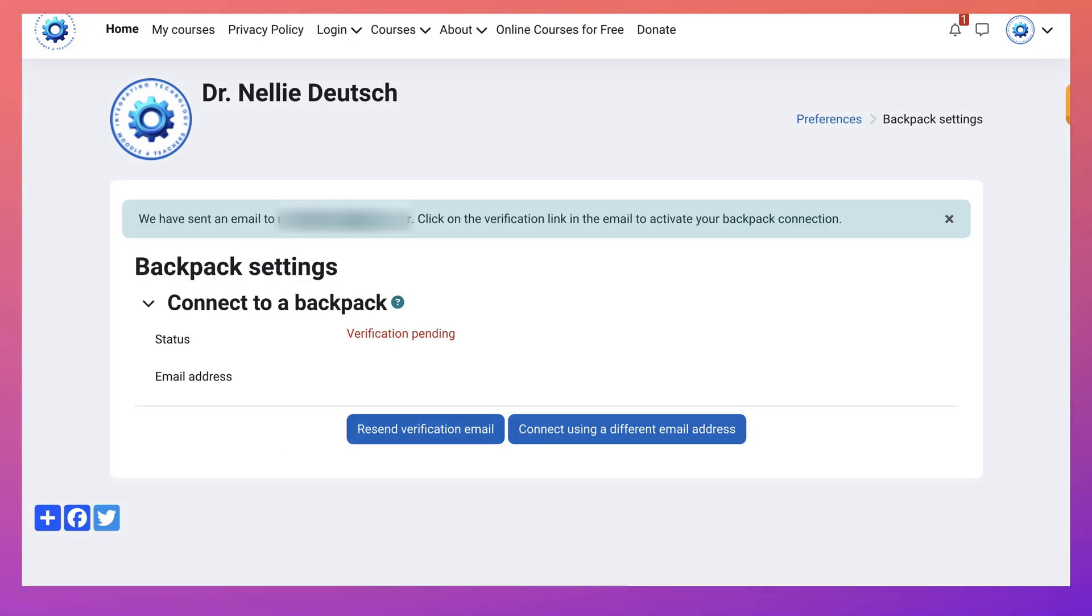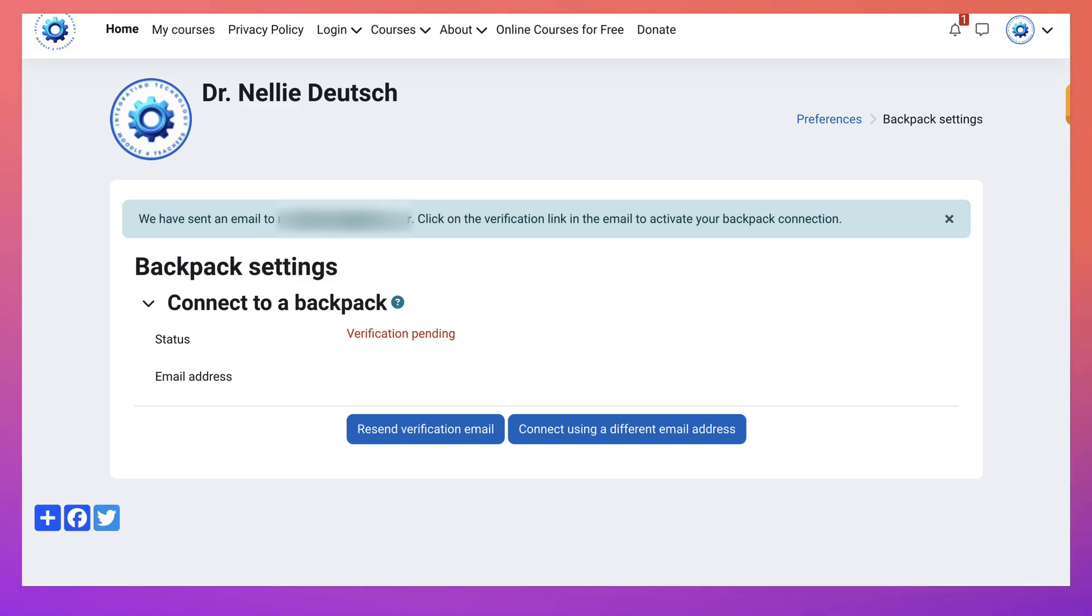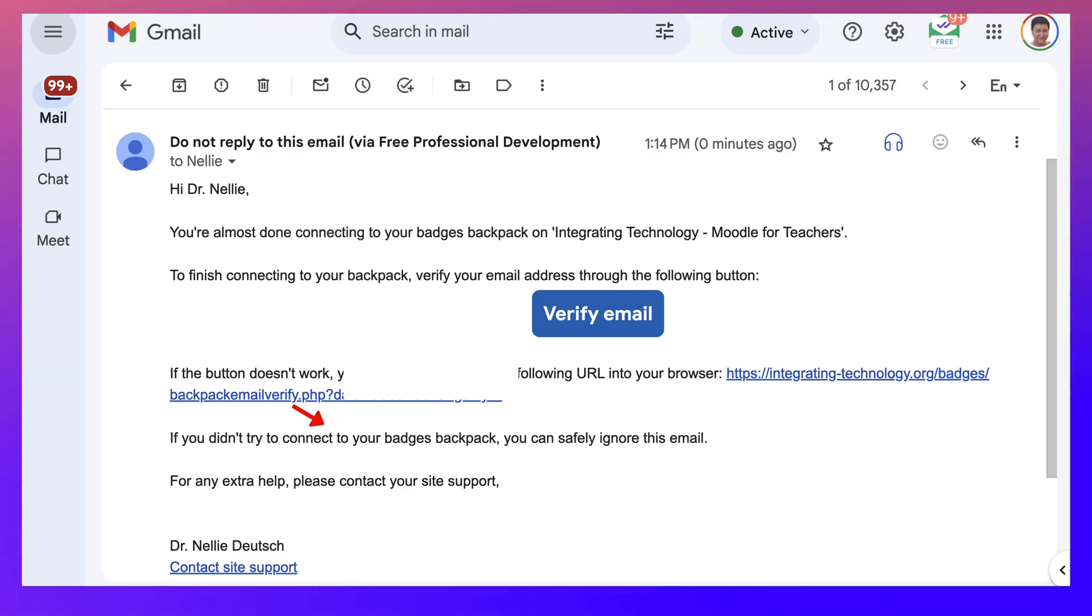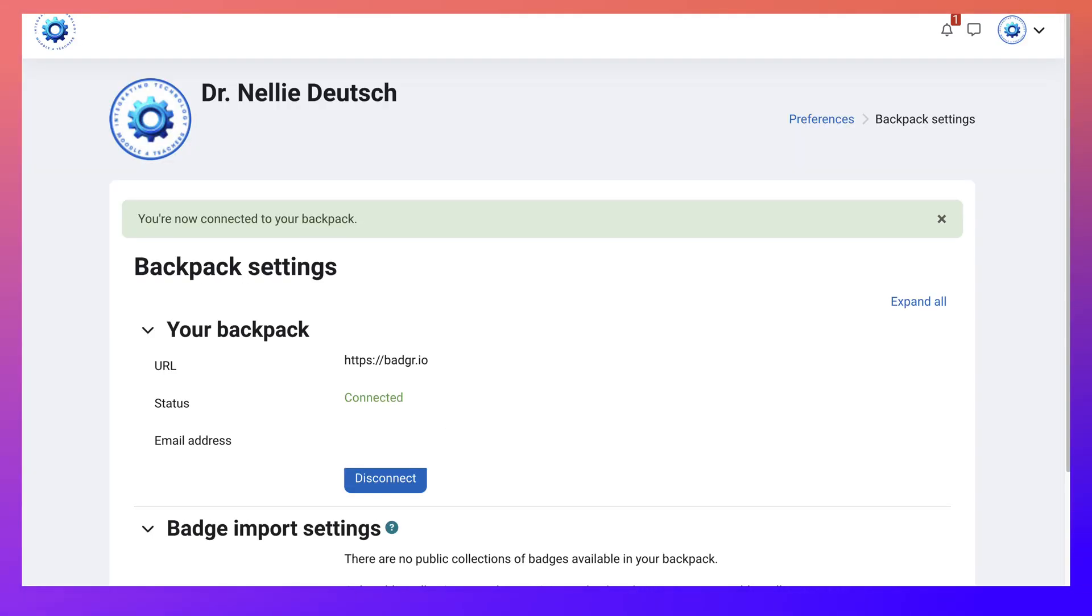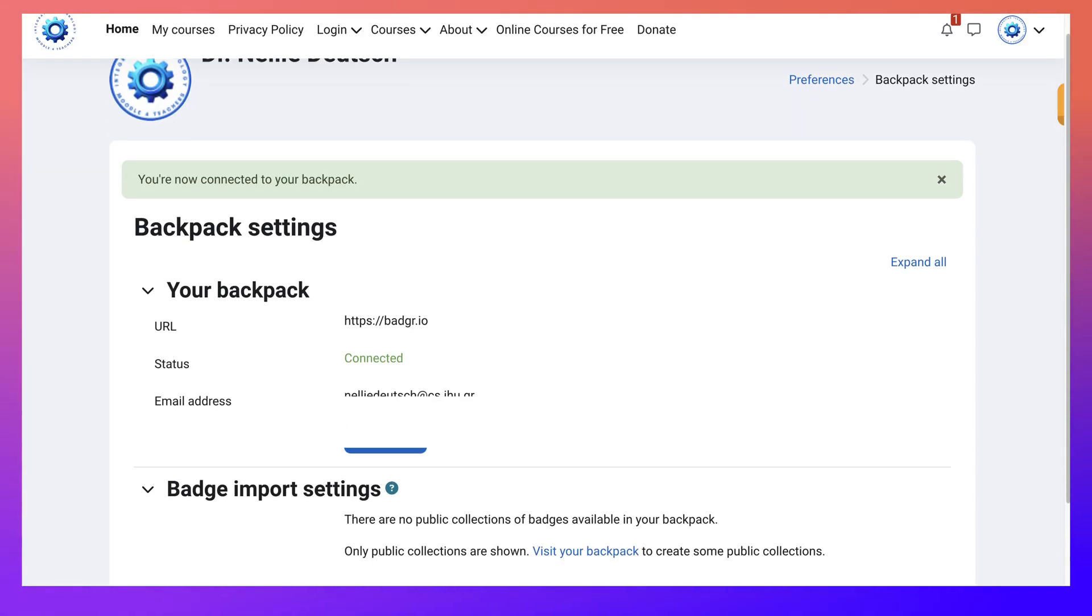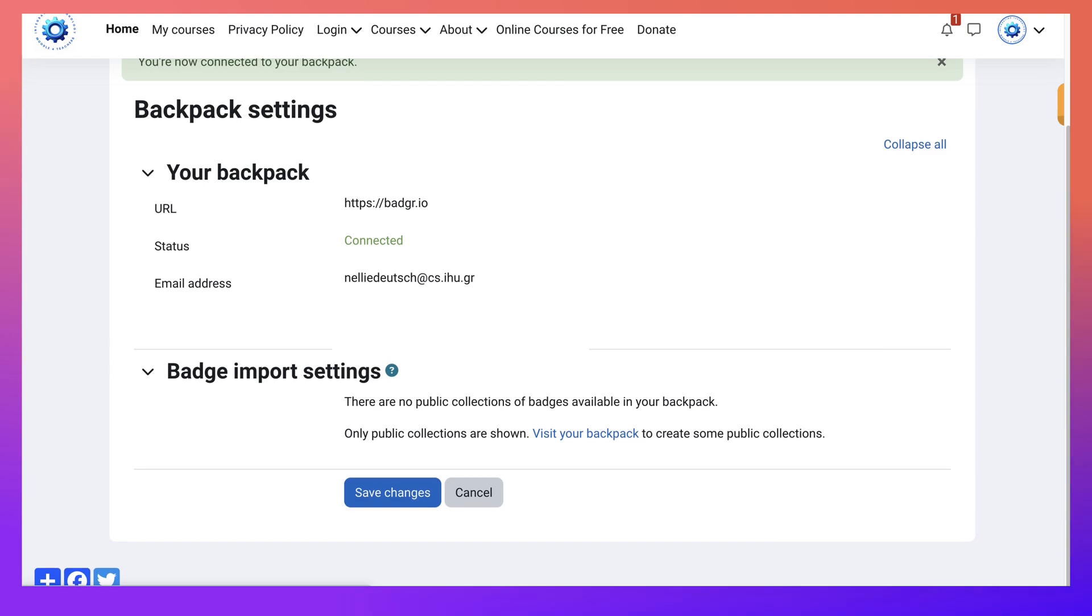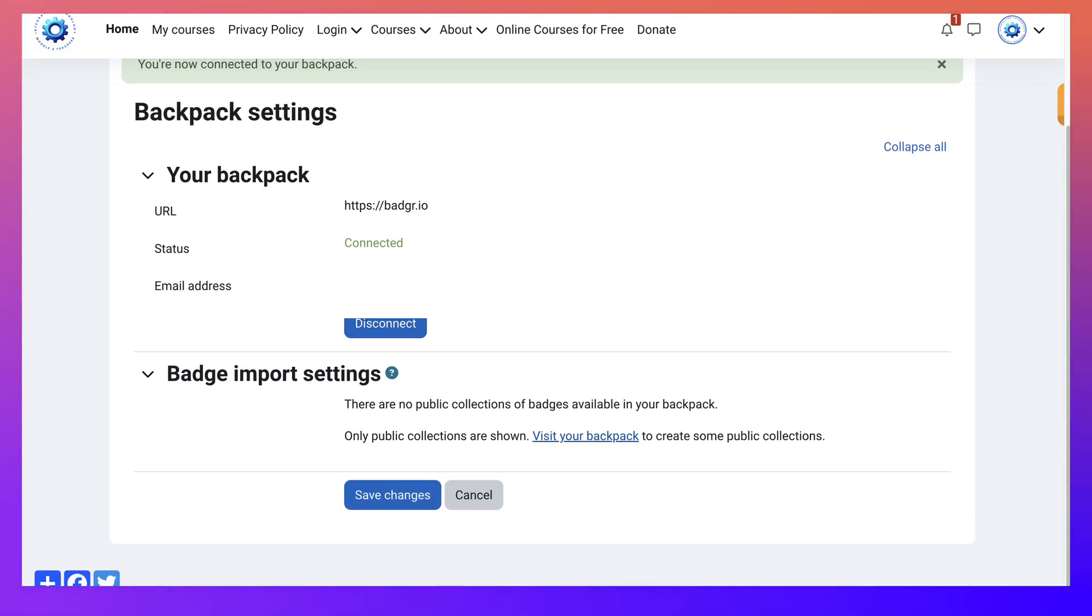And notice it's pending. So I'm going to go into my email to verify it. So here's my email. I'm going to click on verify. Check in your spam box just to make sure it doesn't go there. But it should be fine. And then here I am. I connected it. Isn't that amazing?